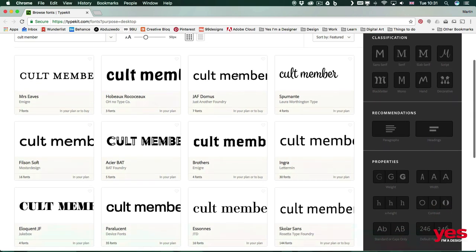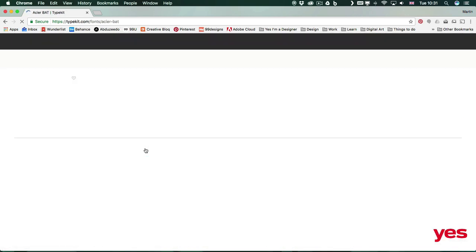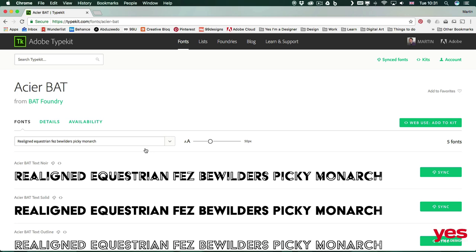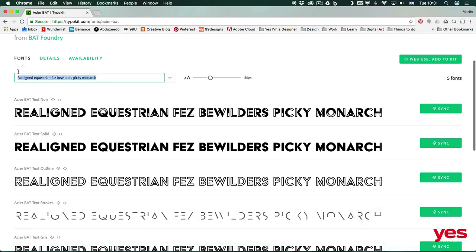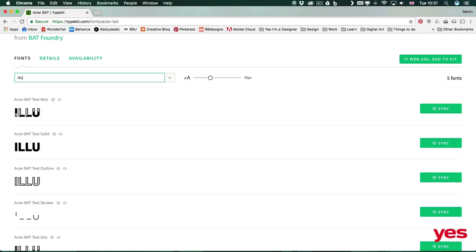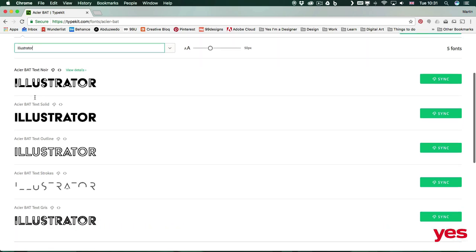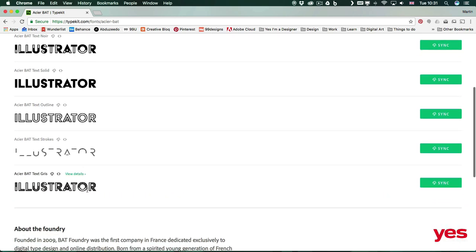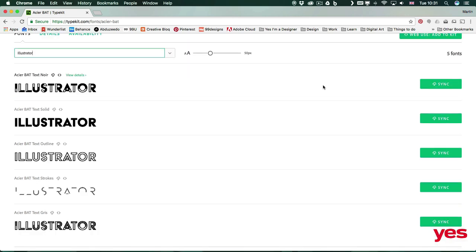And let's say I like this font here. All I have to do is to select it and see what this font is good for. So I can type in something. Let's say Illustrator. I can immediately see how it's going to look like and what other options it has. So it has different variations as well. They all look really cool. So if I like one of these or even all of them, I can just simply sync them.